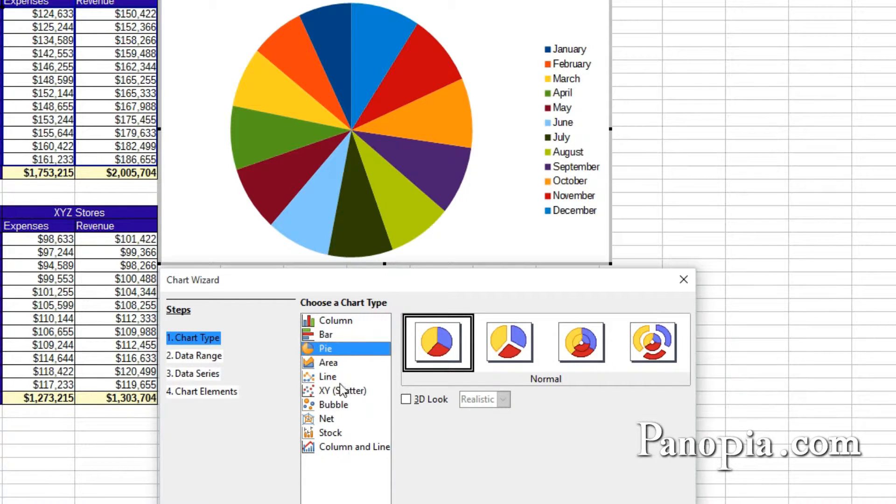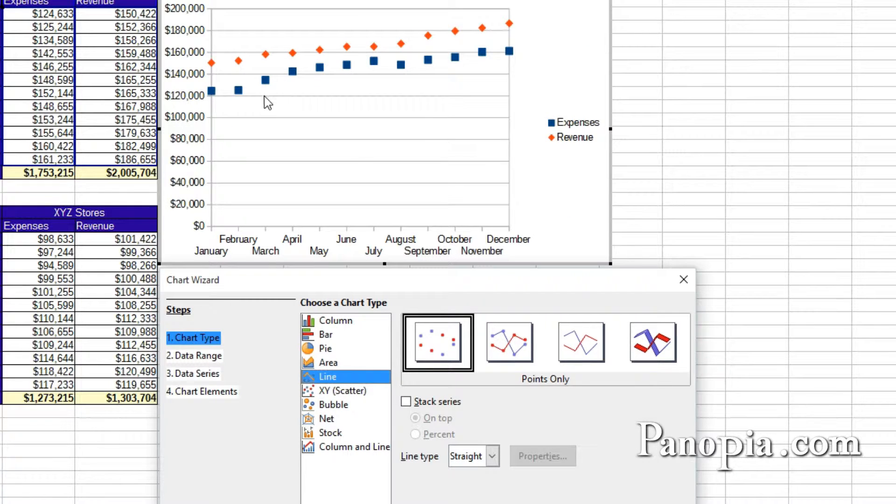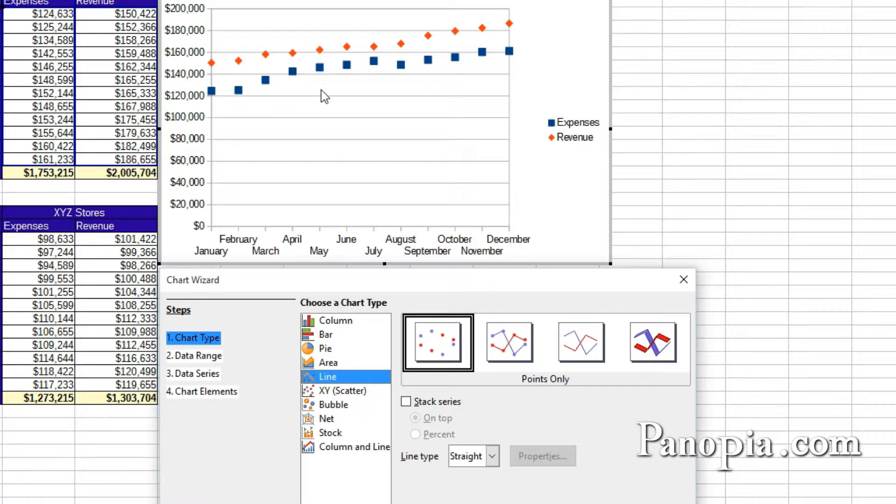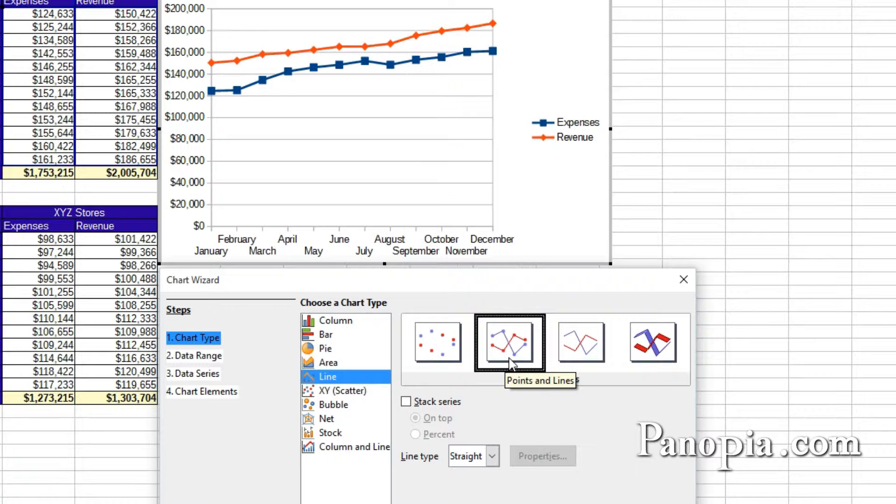Line charts show values as points on a horizontal axis. They're best used to represent numbers which change over time. Points and lines are a good variant of this one.